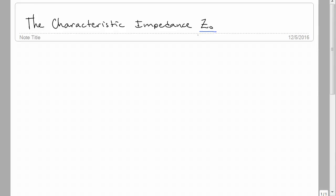Here's a brief introduction on characteristic impedance. Characteristic impedance is useful whenever you have an LC circuit. It could be a series or parallel RLC — I'll go ahead and put a series here.